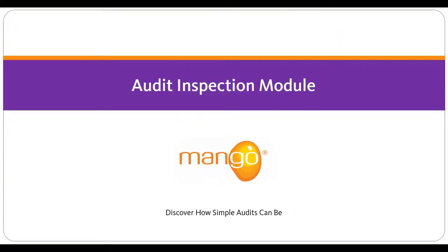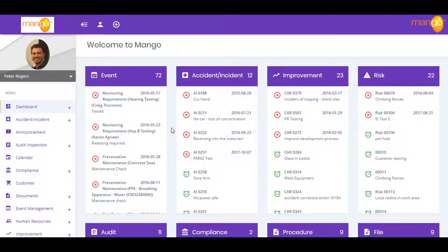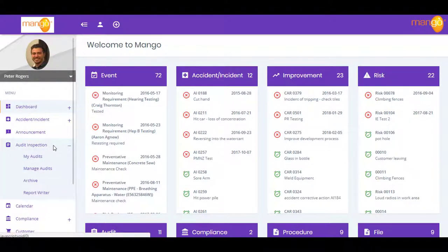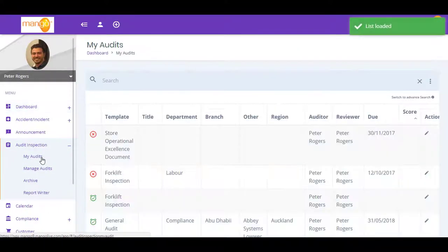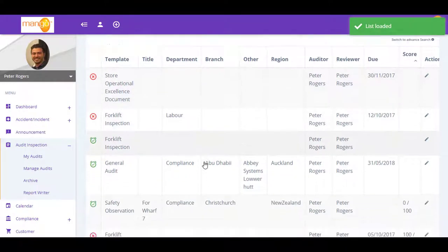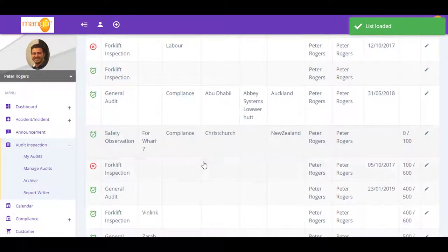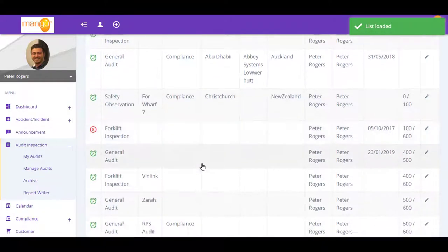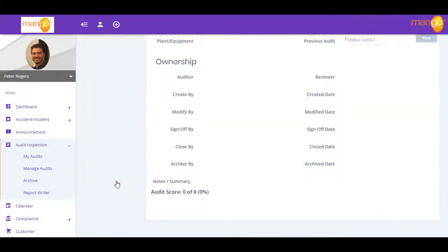Mango's audit and inspection module is a seamless solution for dealing with the different activities of scheduling, performing, and recording the results of the audit and inspection process. First, Mango enables you to easily schedule your audits and inspections.